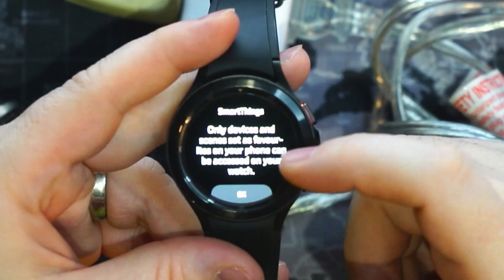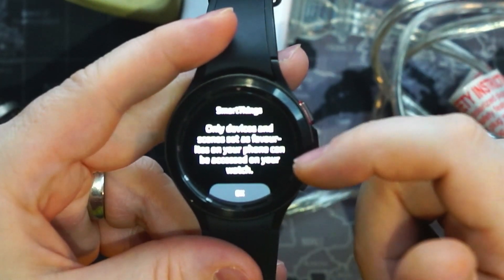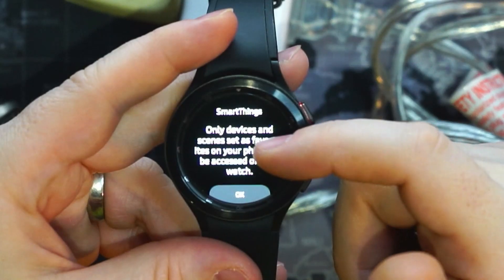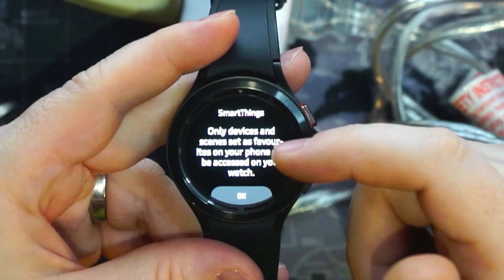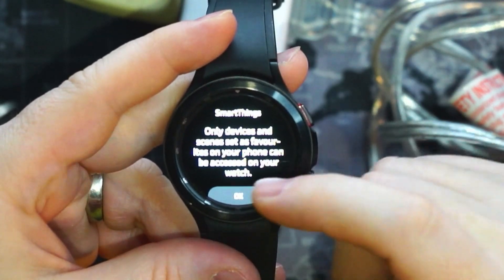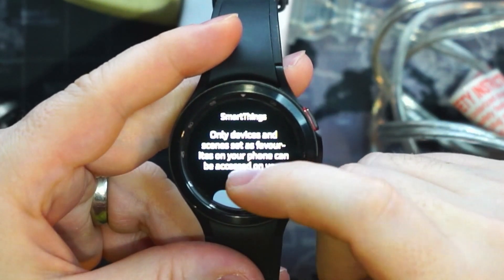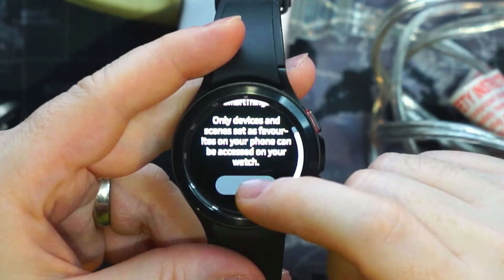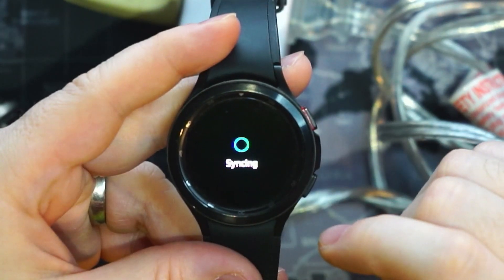So we get a notification: only devices and scenes set as favorites on your phone can be accessed from your watch. Okay.